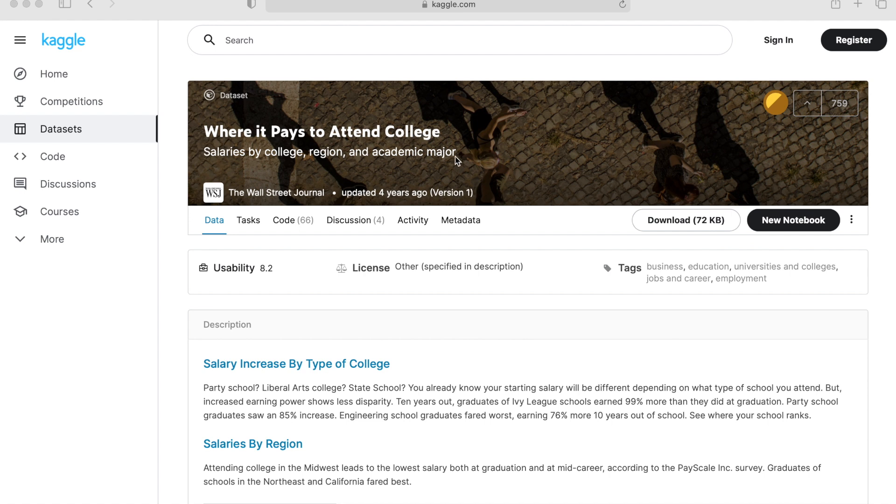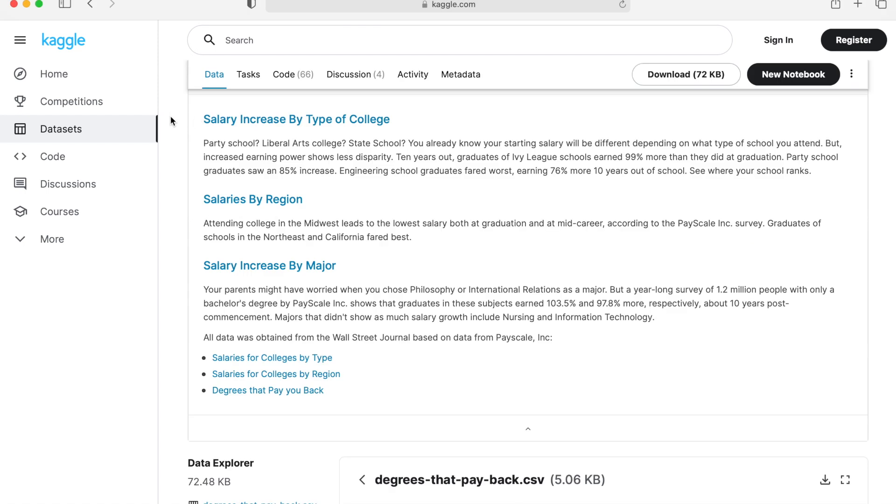Now in this post there are three individual datasets: salary increase by type of college, salaries by region, and salary increase by major. For this video I'm just going to be using the last dataset.